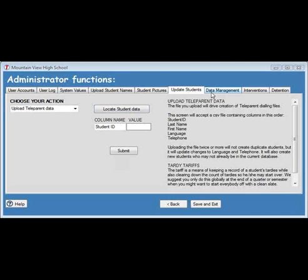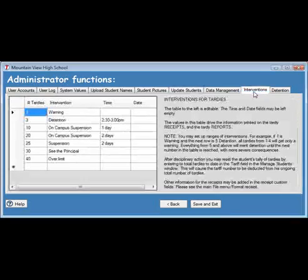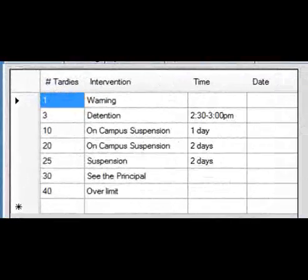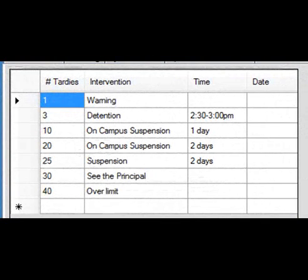The only other thing you will need to set up prior to using the application is to design your intervention table. Here, you can determine what interventions will be taken when a student reaches a specific number of TARDYs.